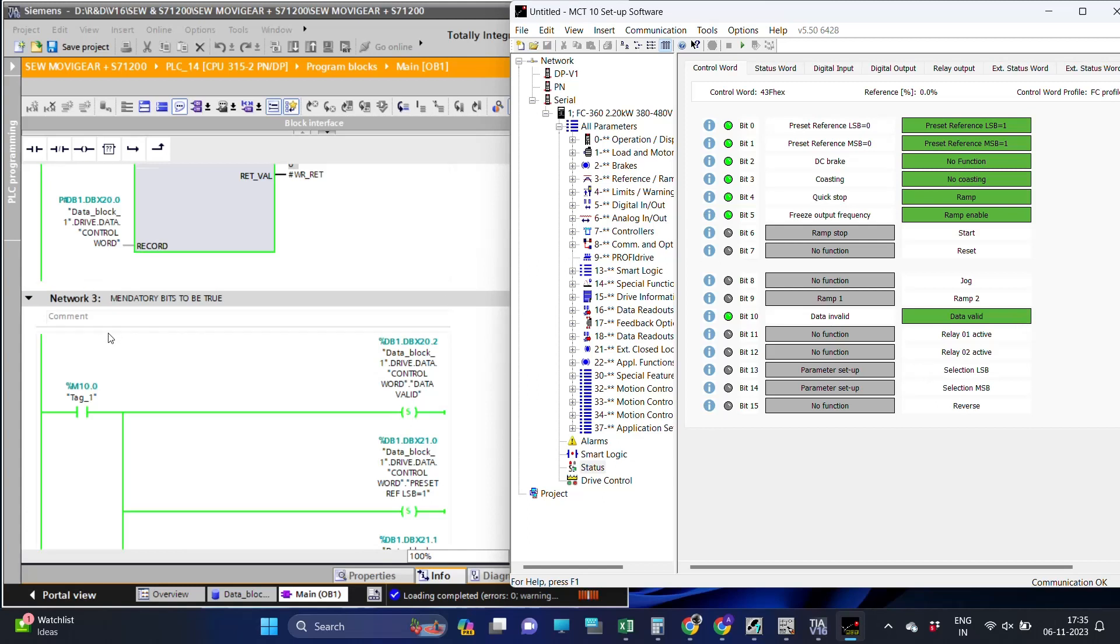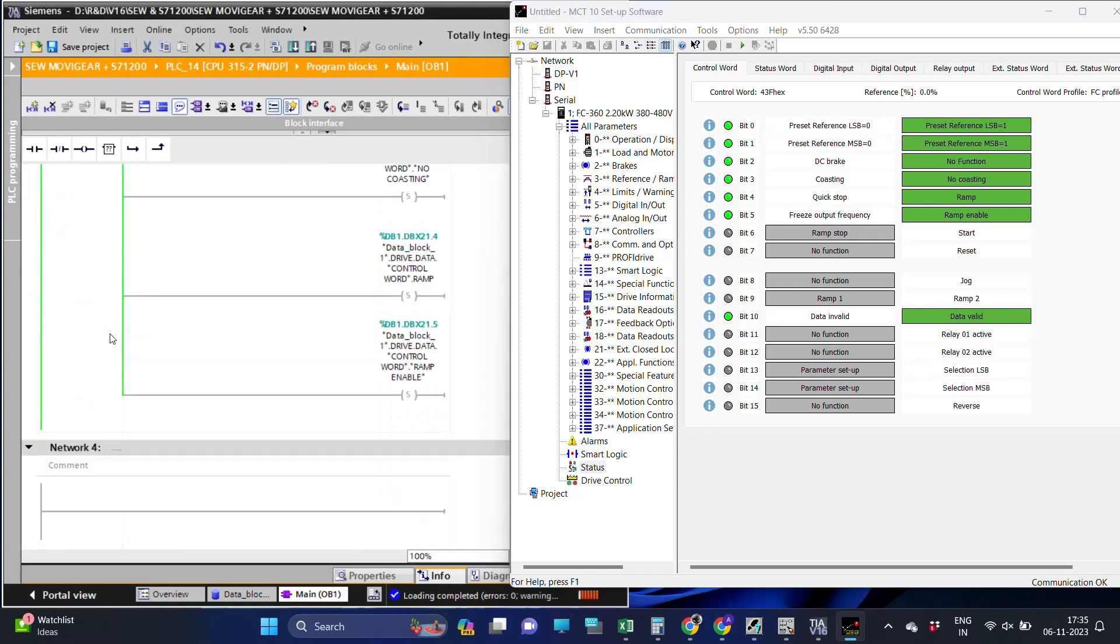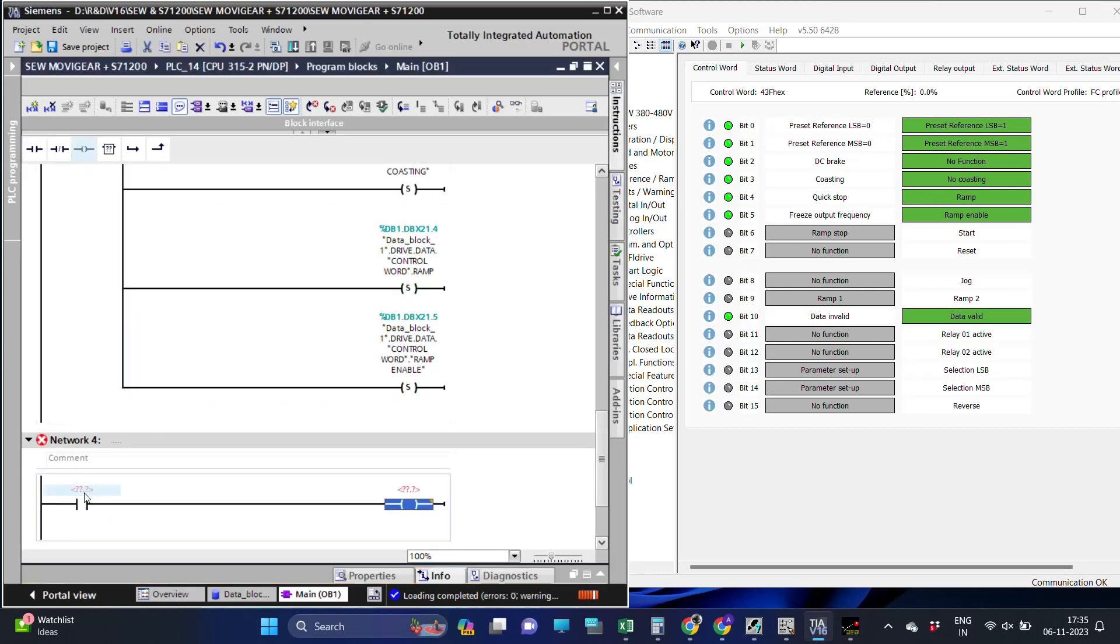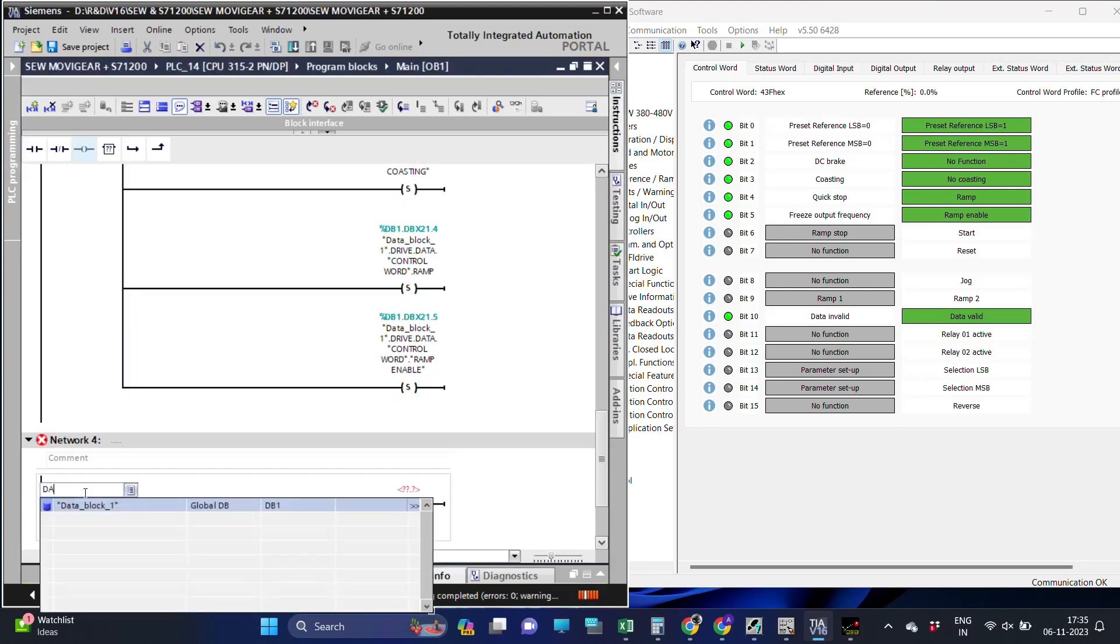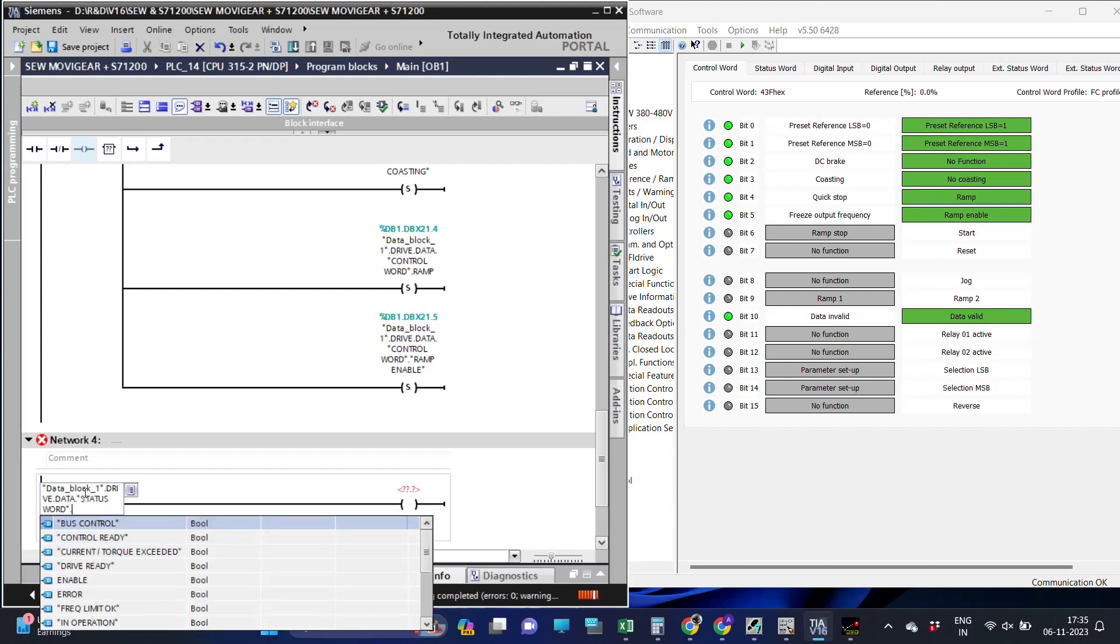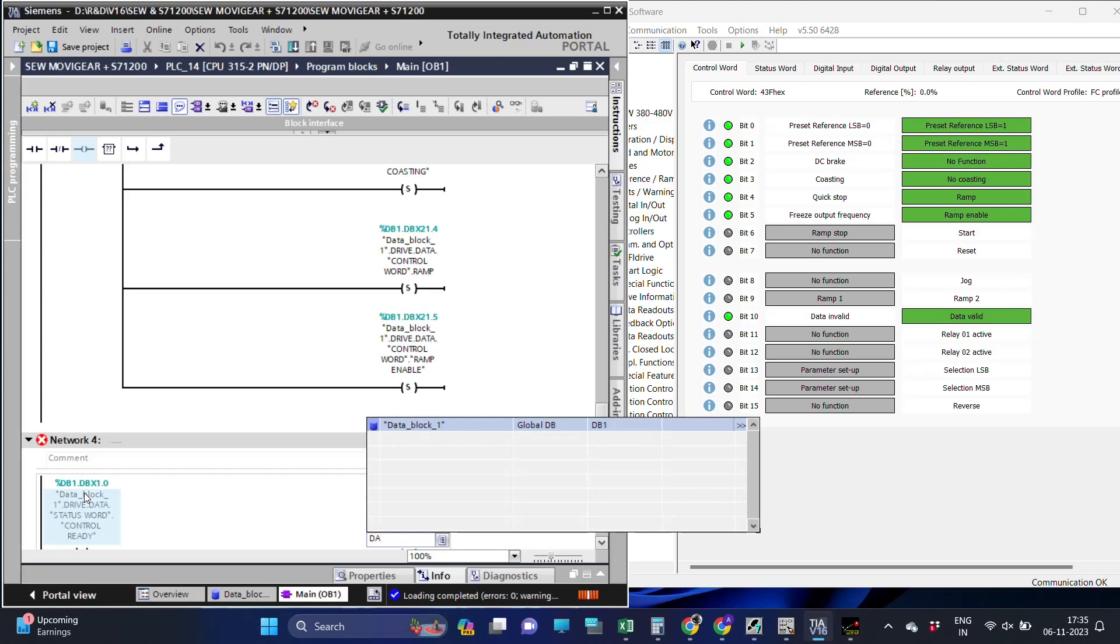To be true, and also we can see the bits status here. Now to run the connected motor we need a start command. We also need the speed at which the motor should run. We will give the start command and also the speed value.